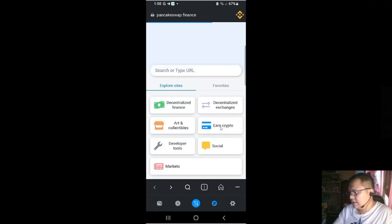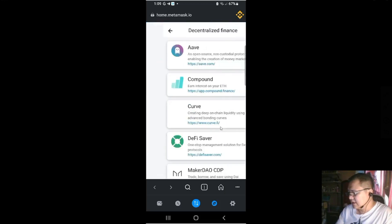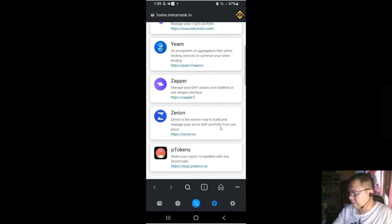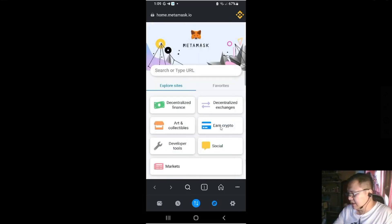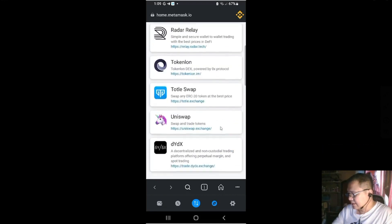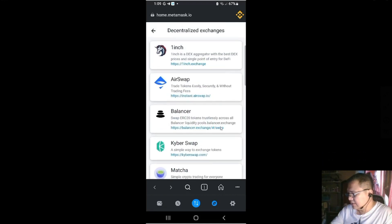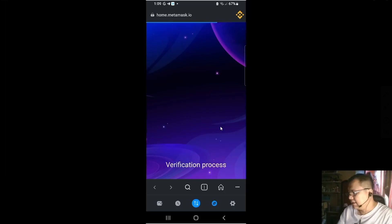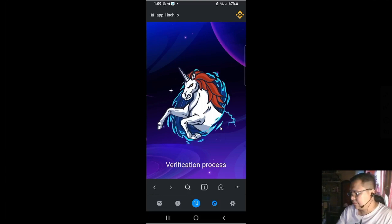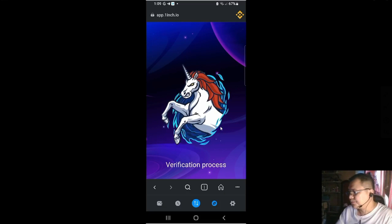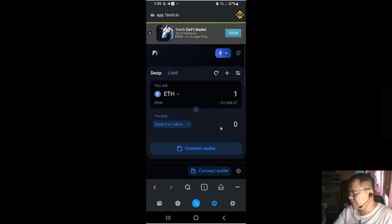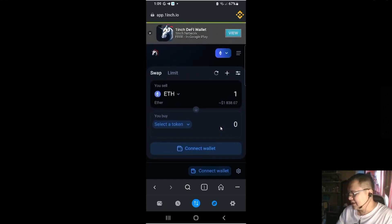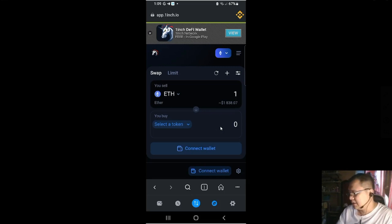And if you click this home. This is the home. And then you could select the decentralized finance or decentralized exchanges. One inch. Uniswap. Let's say you want to go to one inch. One inch is basically into Polygon. You could go to one inch. I agree to use the cookies. And then you could explore your Dex from within the MetaMask browser section.